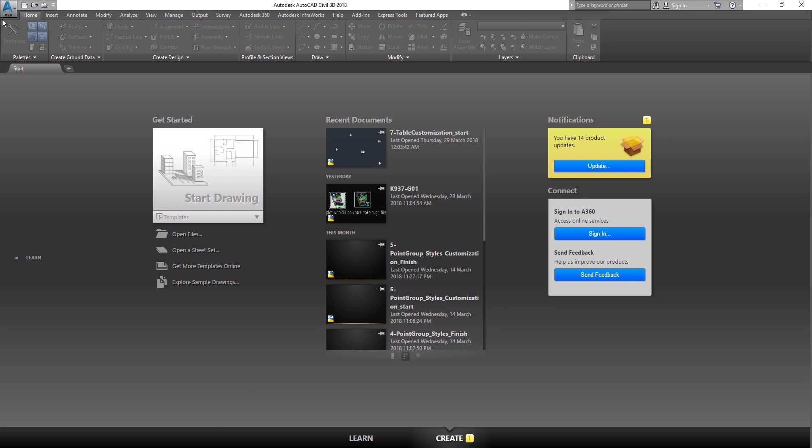For anyone who's new to this training, you can watch all my previous training in the playlist and get the exercise files from the description box.